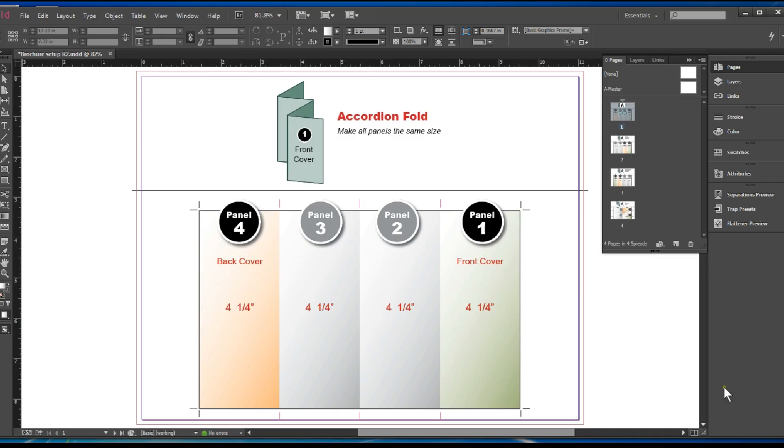Hello, my name is Andre Robles here at Choice Lithographics and in this video we're going to show how to set up folding panel widths.